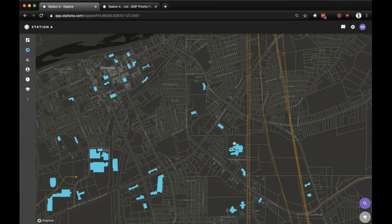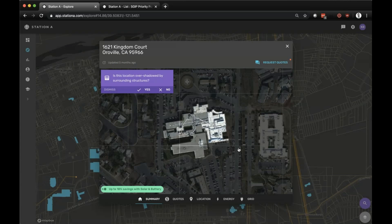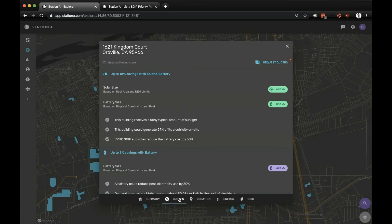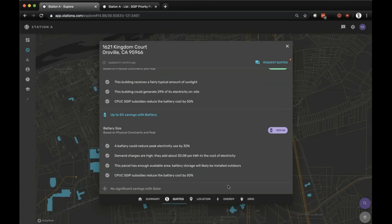I've picked Oroville, California and clicked on a specific location. What you immediately see is a satellite image of that location. Some brief questions help us annotate our data to improve our machine learning algorithms and estimates for our users. You get a quick snapshot into the savings potential of solar, solar plus battery, or standalone battery for that given location. We can dive into detail to understand all the relevant information about a location — the solar system size, battery system size, and the standalone battery system size we're modeling, as well as the associated savings.